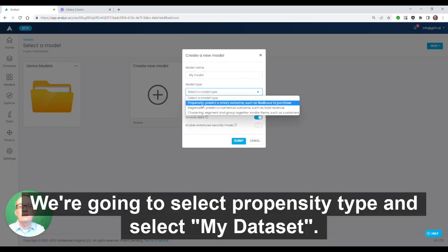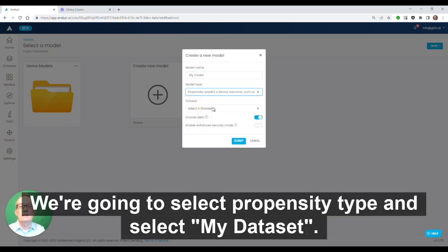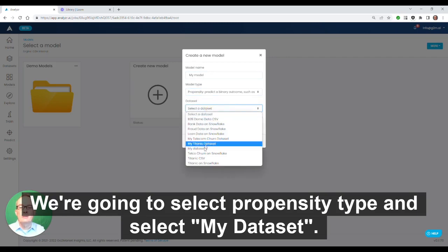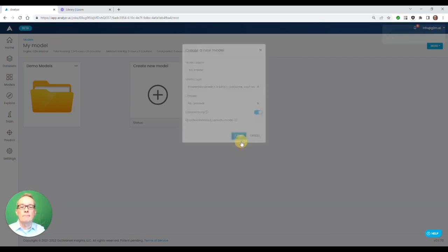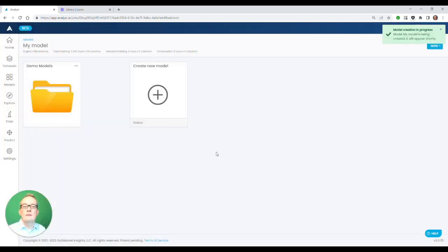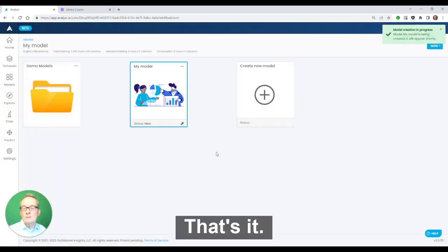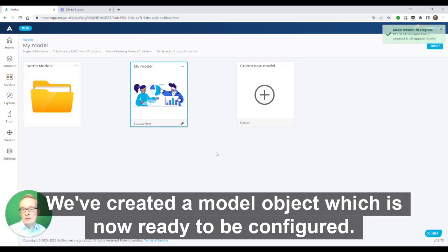Here, we're simply going to create a model. We're going to select propensity type. I select my data set. That's it. We've created a model object, which is now ready to be configured.